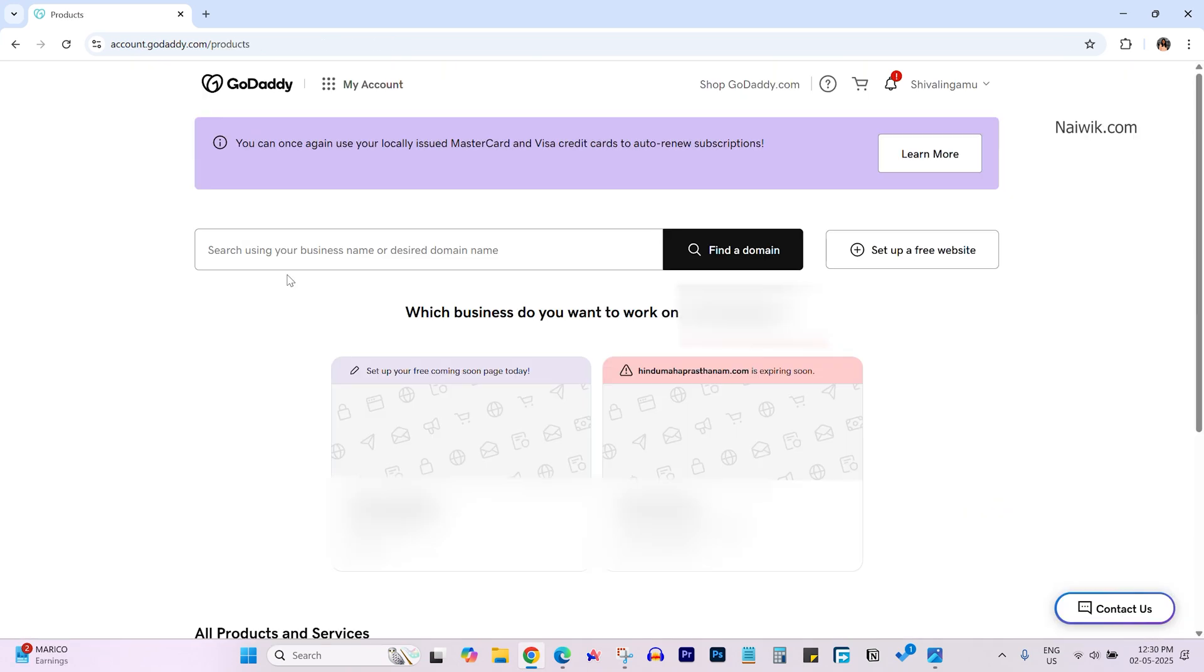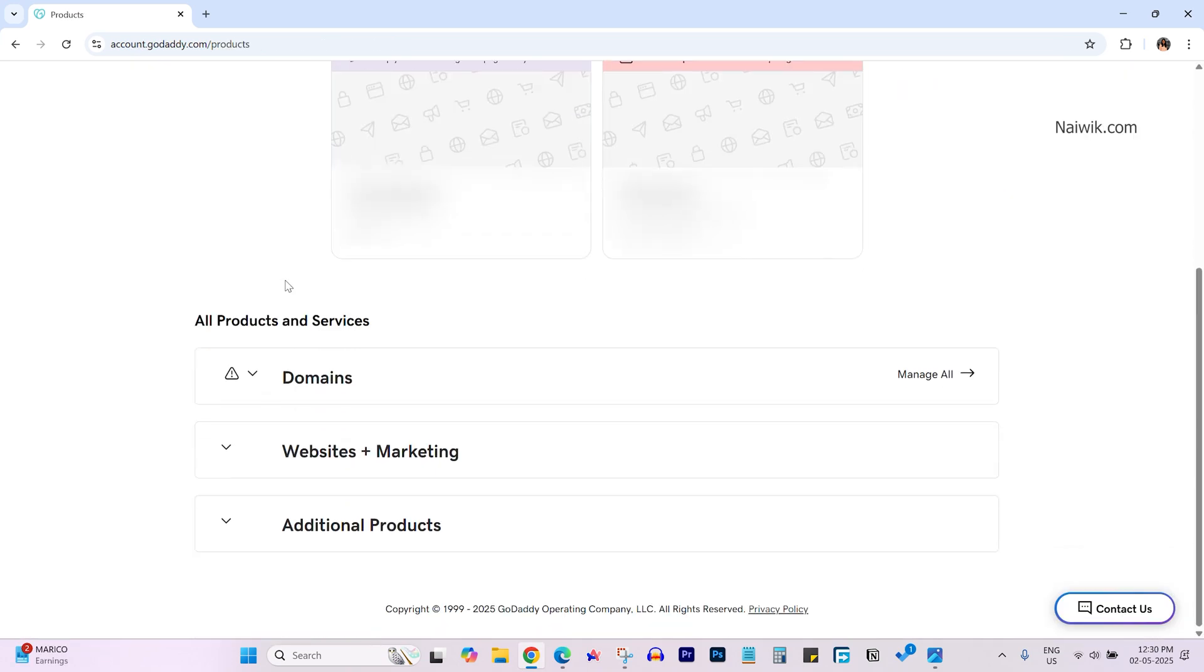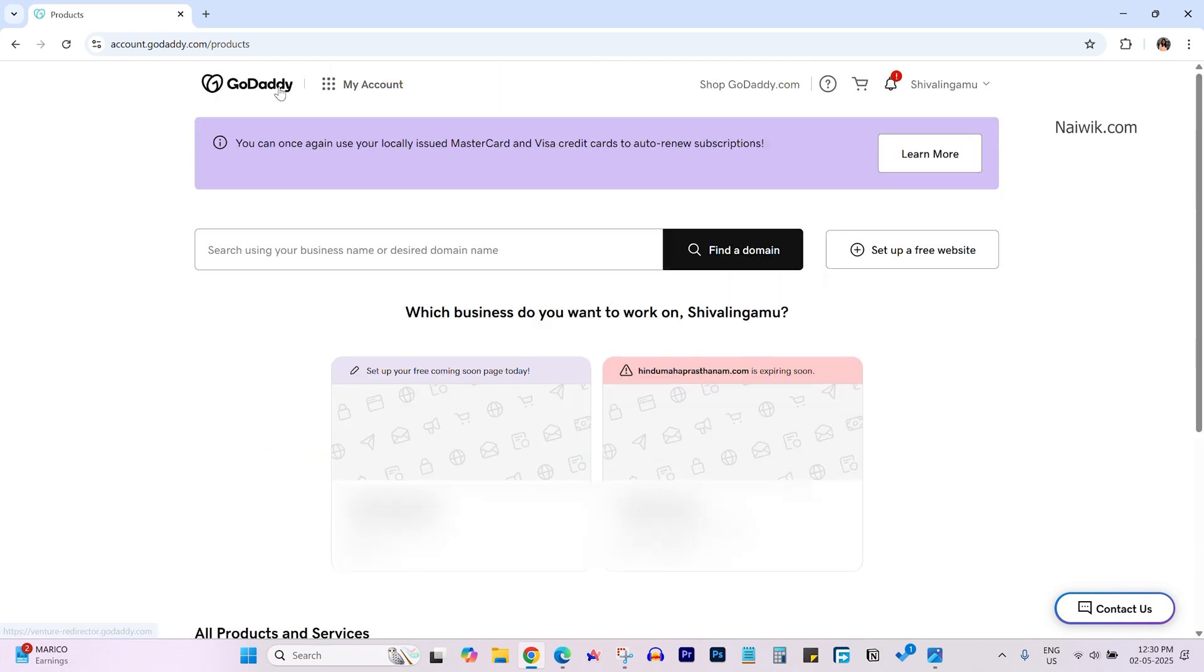Once you are logged in, the dashboard of GoDaddy looks like this. It will show your domain, hosting and all the related stuff.